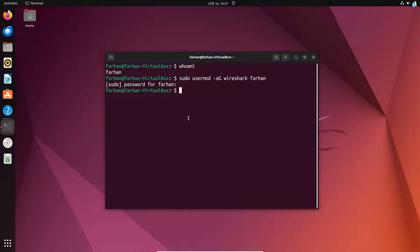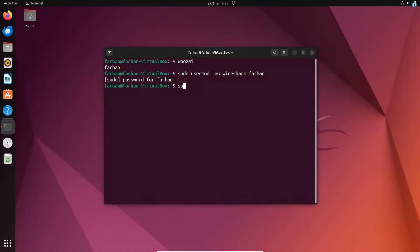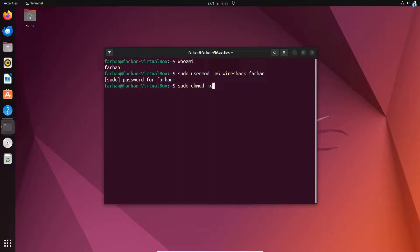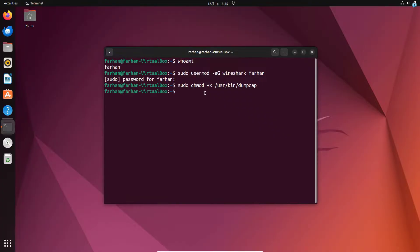The very final thing that we are going to do is give an executable permission to the dumpcap file. So to do that, I will type the command sudo chmod +x /usr/bin/dumpcap and press enter. And now we are all done.